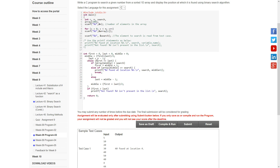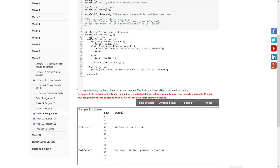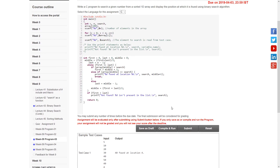If the condition is still true, the loop goes back inside and repeats the series of checks with the updated middle element. After all the checks, if the number is found, it prints the location. Here's the code — let's compile and run.